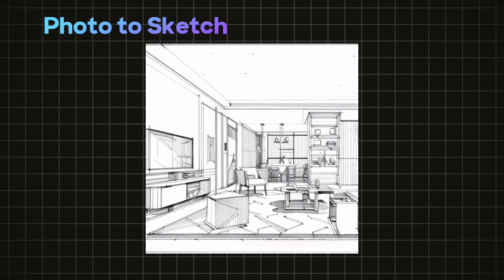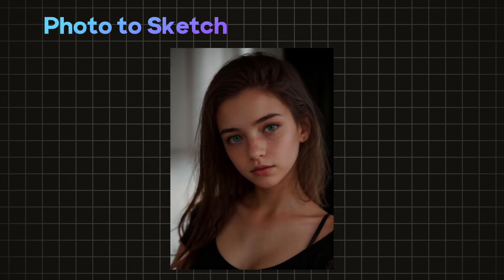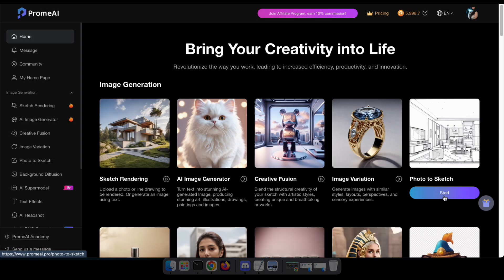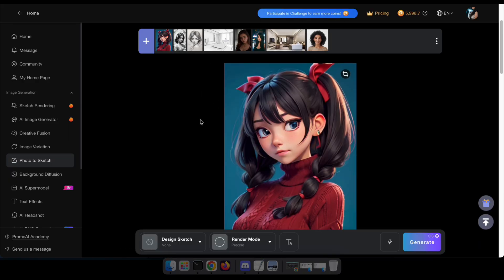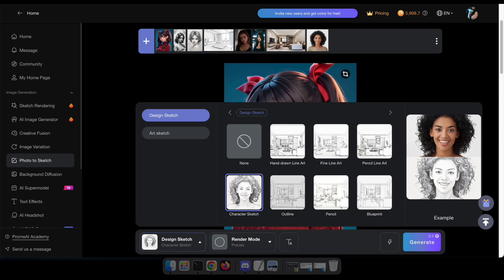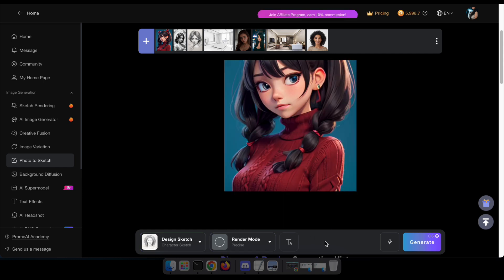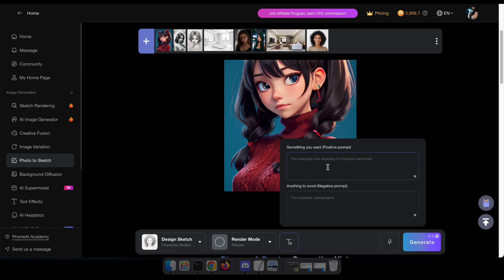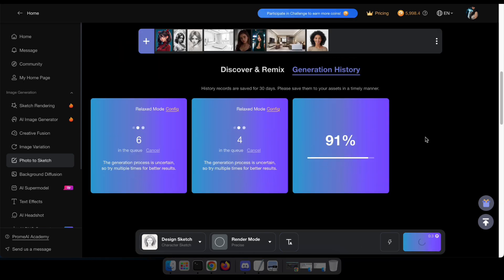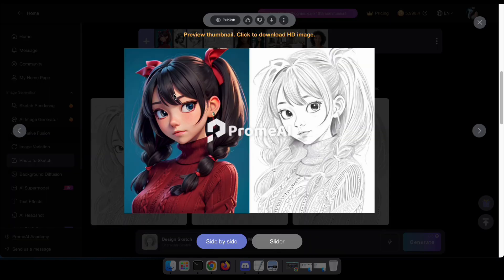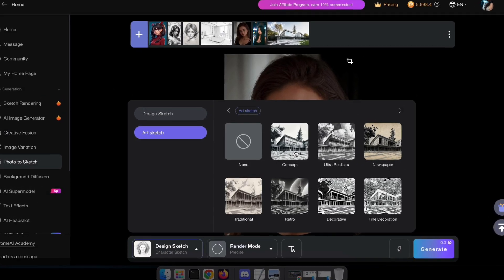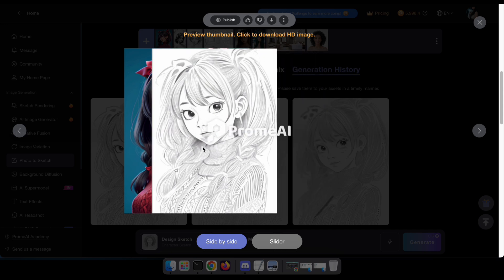Let's move on to the next tool: photo to sketch. Previously, we tried converting a sketch to a photo, but now when you upload a photo, it will convert it into a line drawing effect. Let's navigate to the photo to sketch tool and upload the image that I want to convert into a sketch. Here, you have the option to choose how you want to convert your image to a sketch. I'll select character sketch because my photo is of an anime character. And if you want, you can type a prompt here to help improve the quality of your sketch. Perfect — you can use this tool for many purposes. It's especially useful for artists, architects, and interior designers to convert realistic photos into blueprints or sketches.